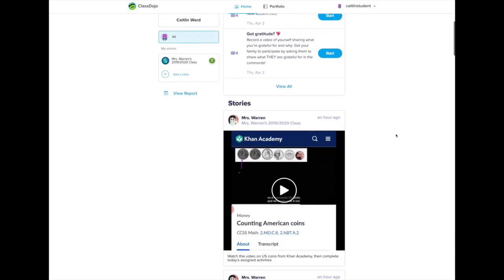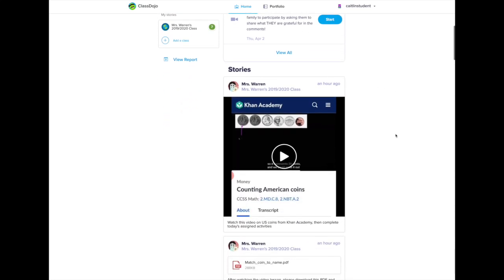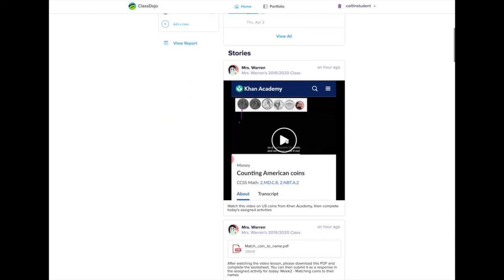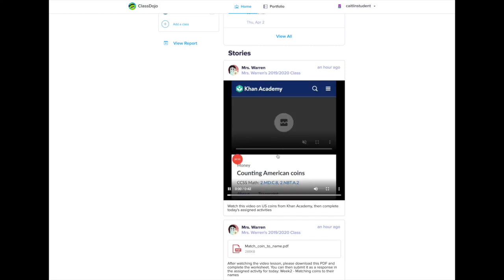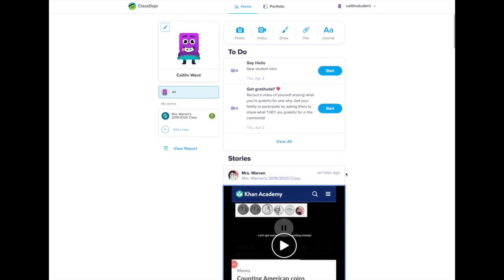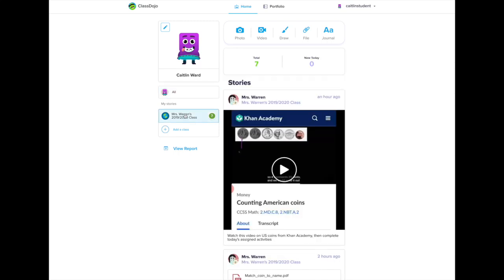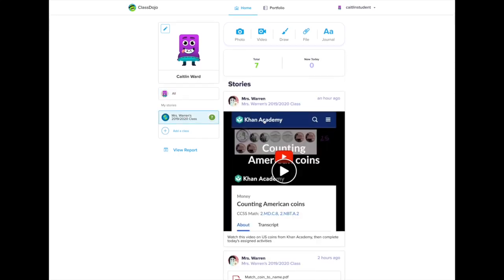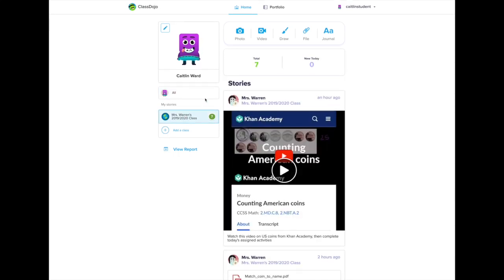I can scroll down and see the video my teacher posted on Class Story as well as view anything else that my teacher wanted me to see. By clicking on my class I can view just that class story. Let's go to my portfolio.